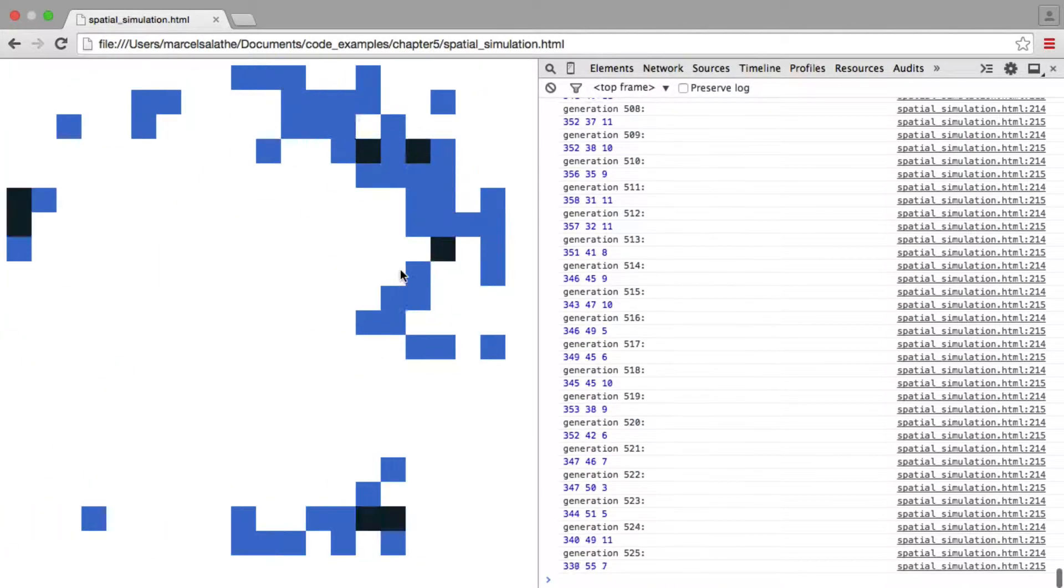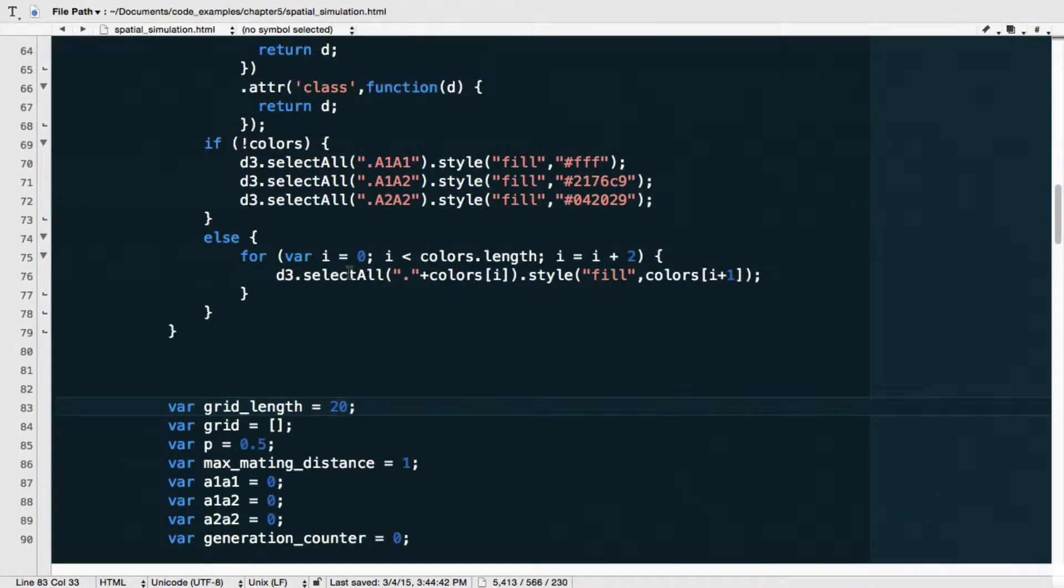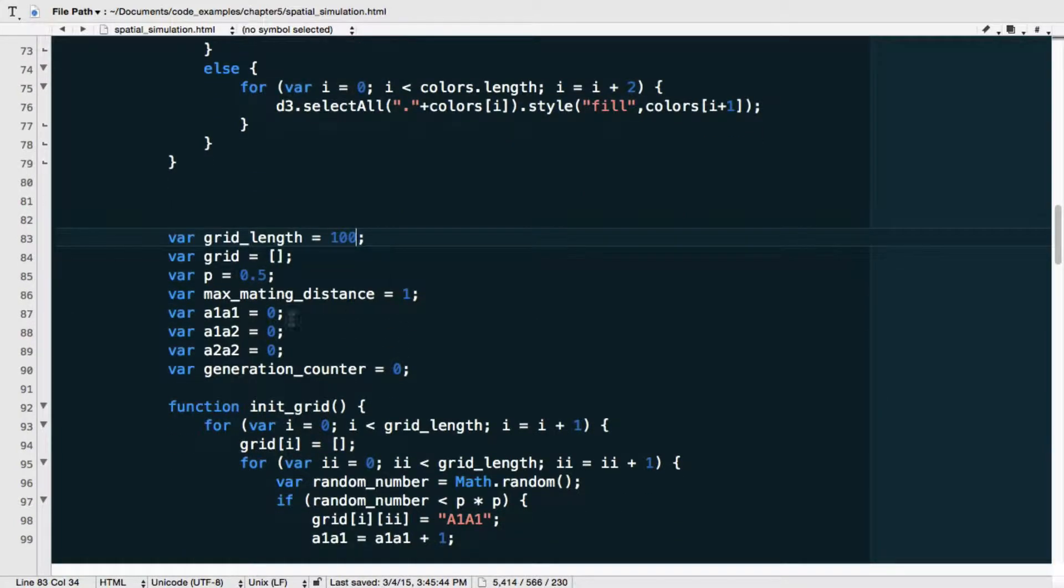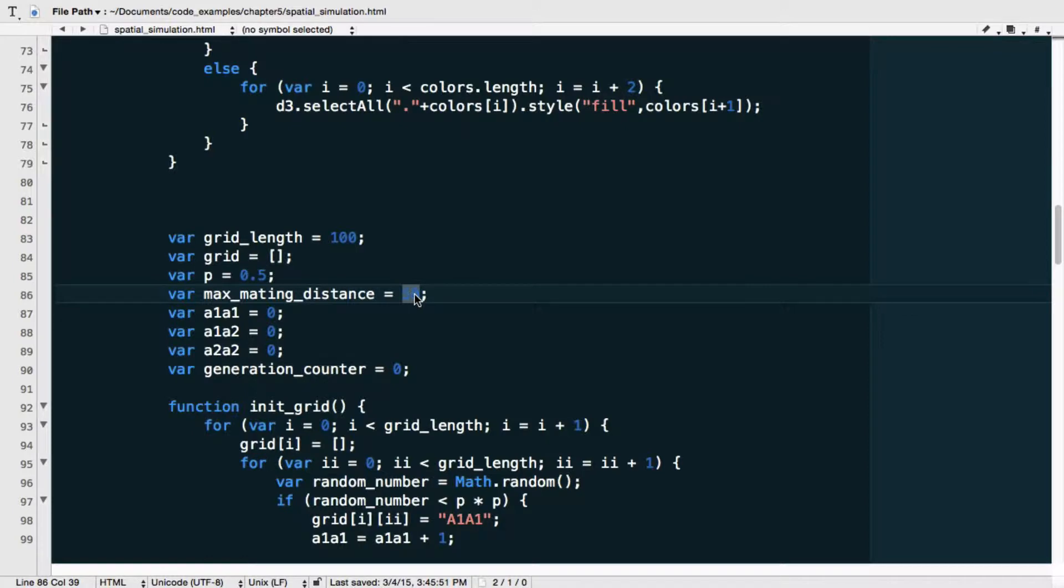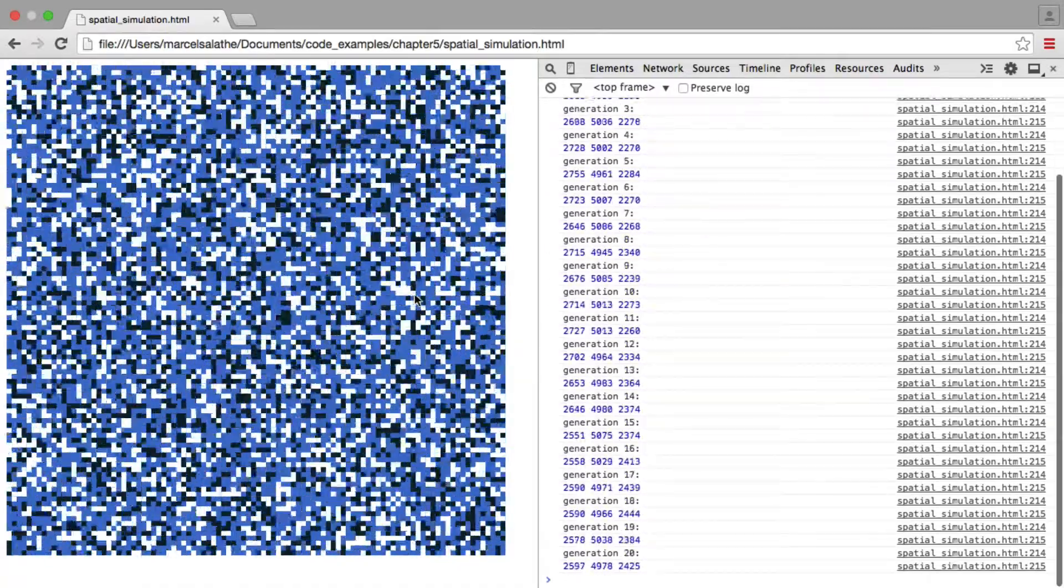So this is a spatial model. Now let's go back here, put this back to 100. Okay. And now let's do something interesting. Let's set this max mating distance to 50. Okay. What does this mean? Well, now this means that you effectively have global mating because the max mating distance to each side is 50, which means that wherever you are, every individual in the population will be within the mating distance, which effectively recreates random mating. So let's save that and let's reload this here.